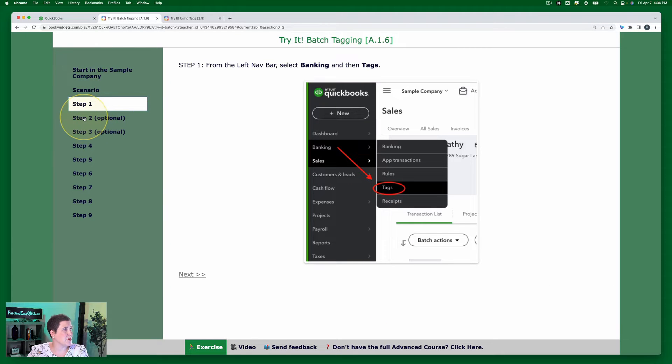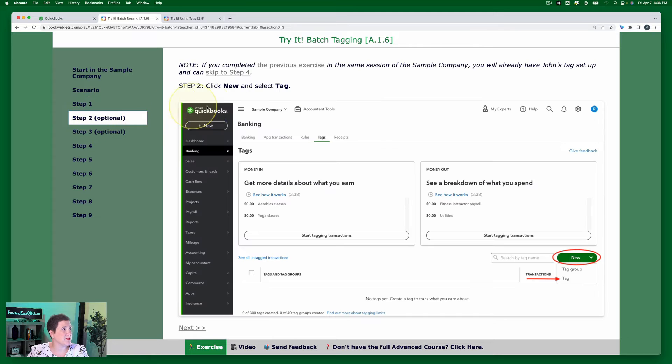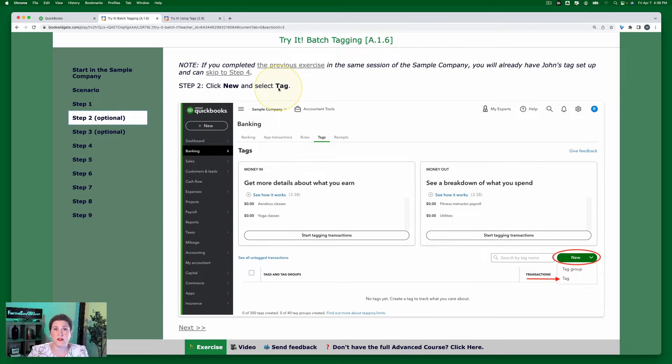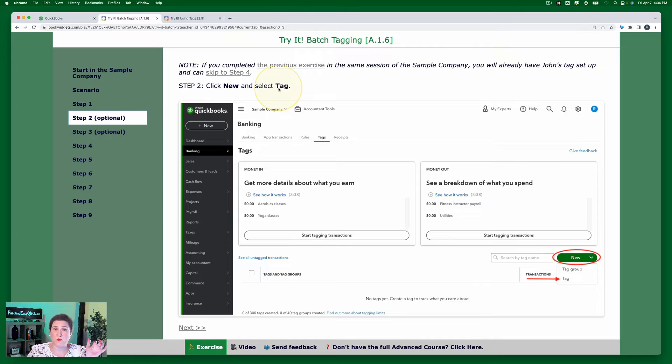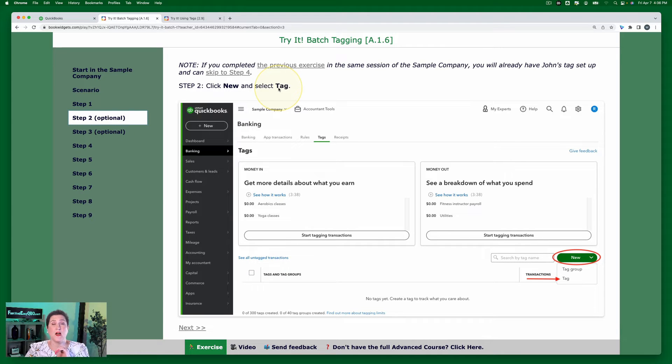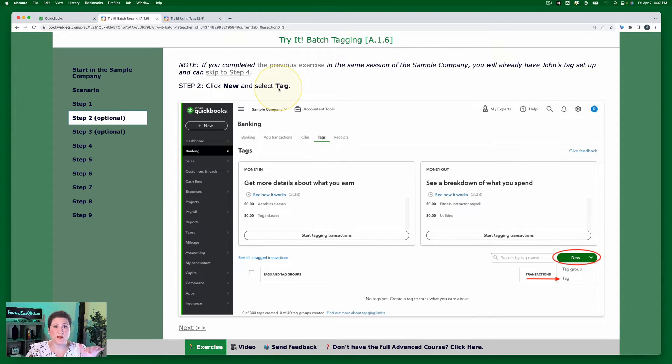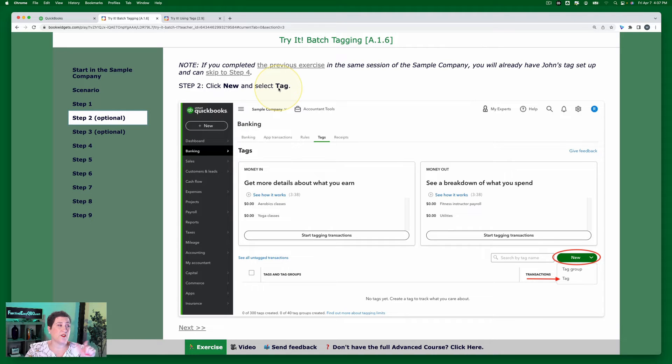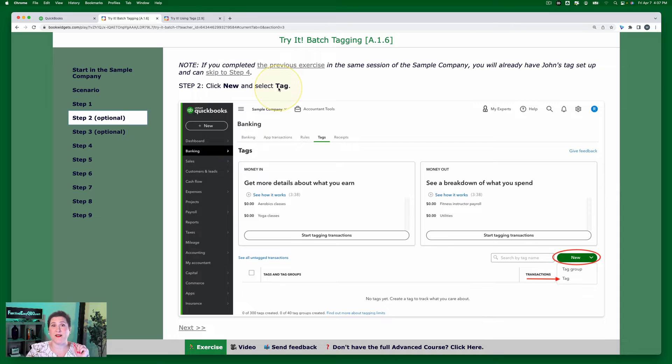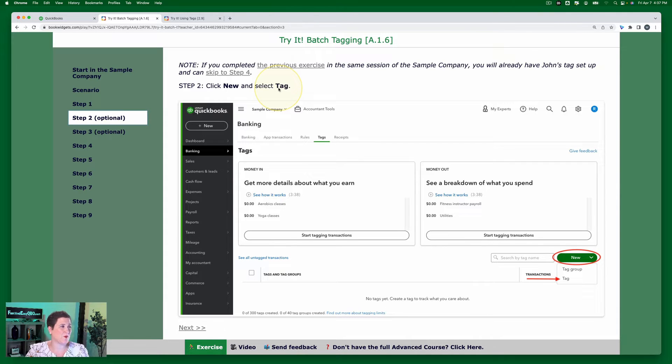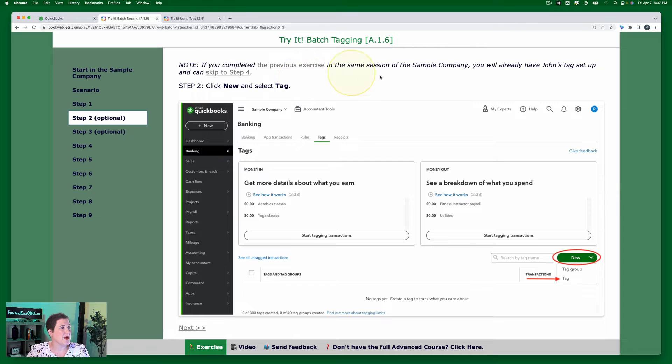Now we're going to go back to our exercise step two. Now this step is optional because if you have just done the basic level exercise, these tags will already be set up. So if you're doing this on the heel of that basic level exercise, then you don't need to do steps two and three. But I'm just doing this exercise so I'm going to go ahead and walk through steps two and three.